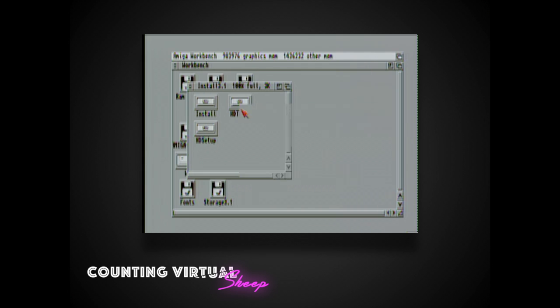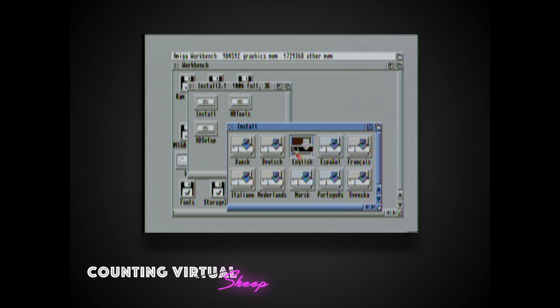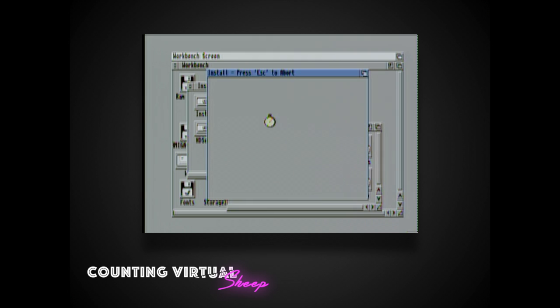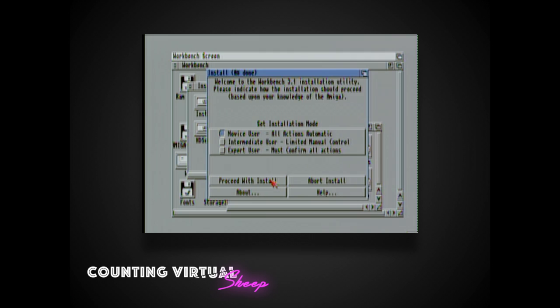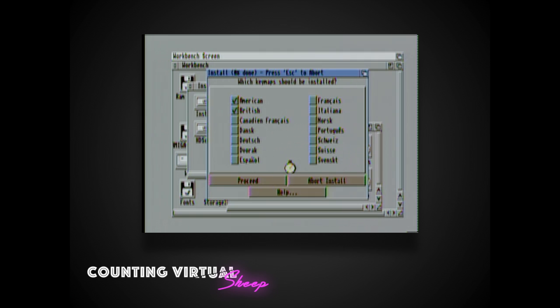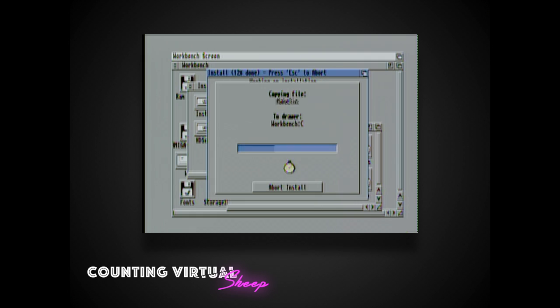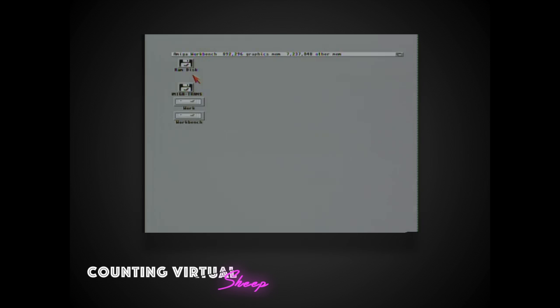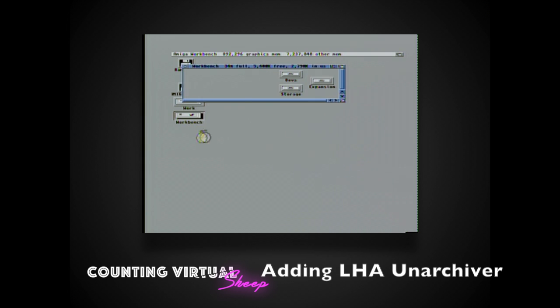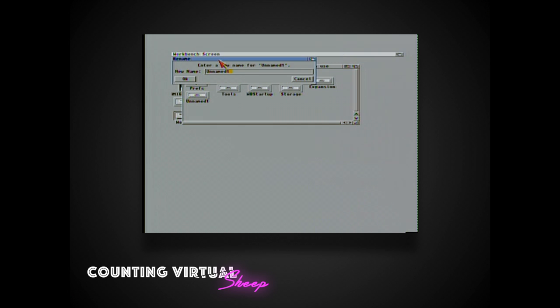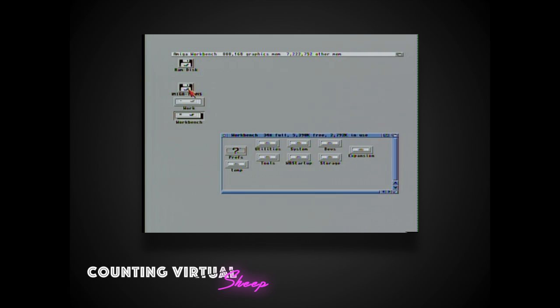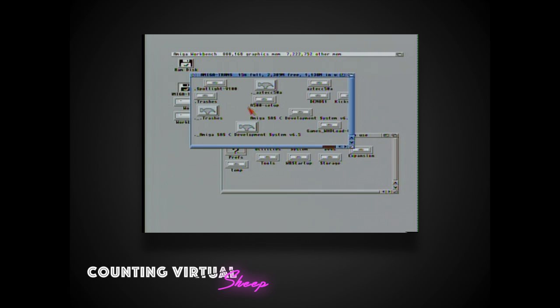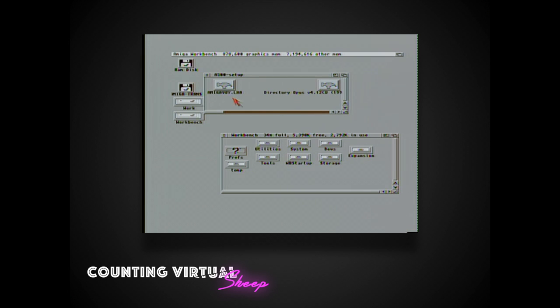Now that we have a full version of Workbench running I'm going to start adding some utilities here. So the first order is I'm going to set up a temporary folder here to store the utilities and add-ons that I'm going to be pulling over from my backup drive. The first thing to install is a decompression utility for LHA.